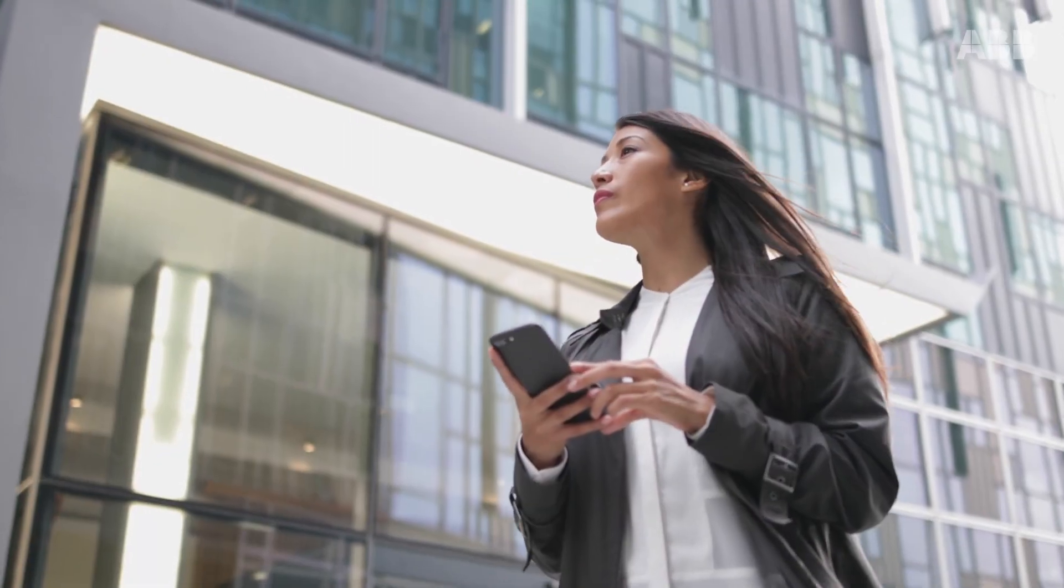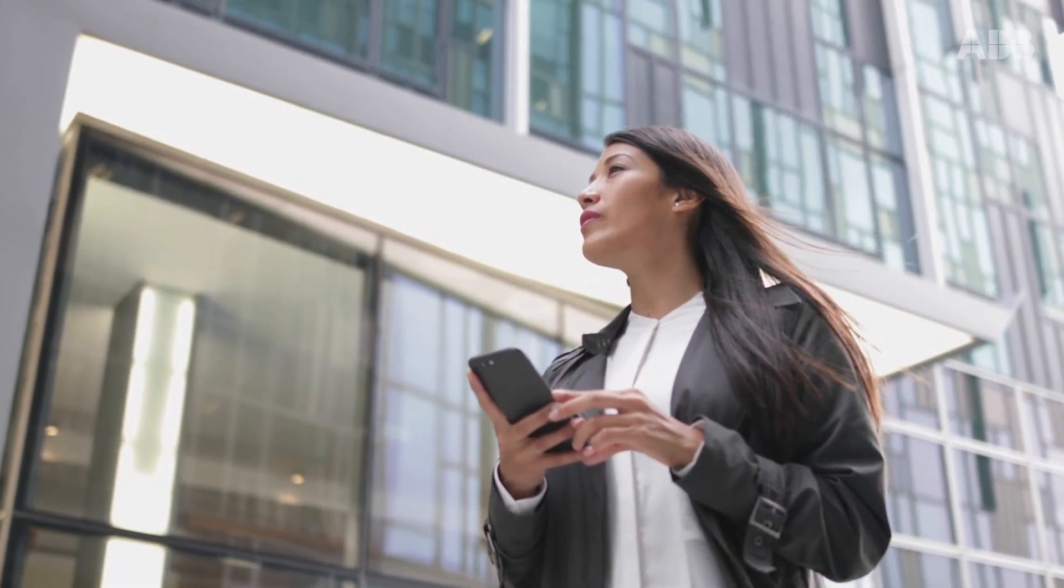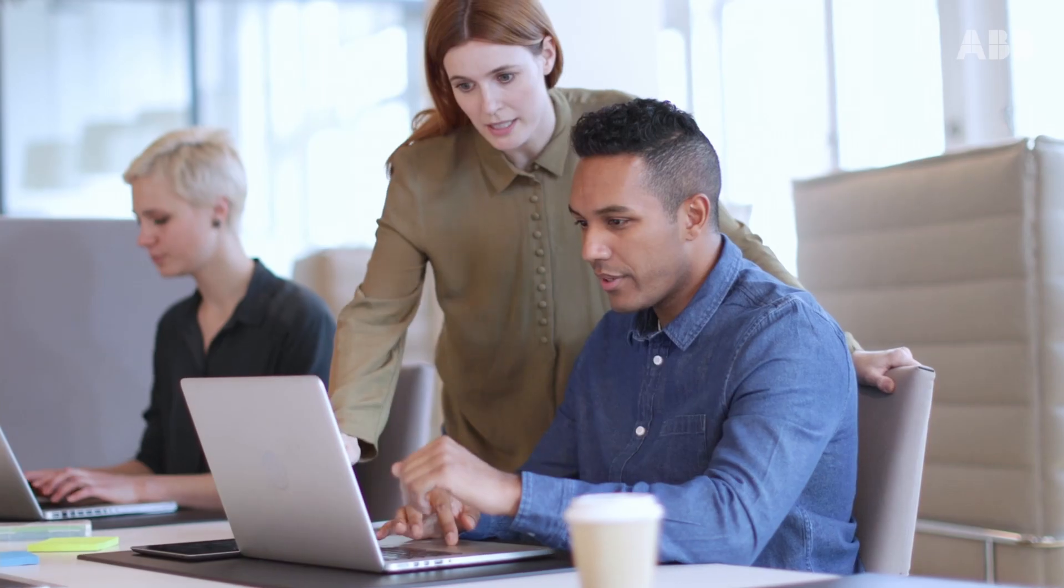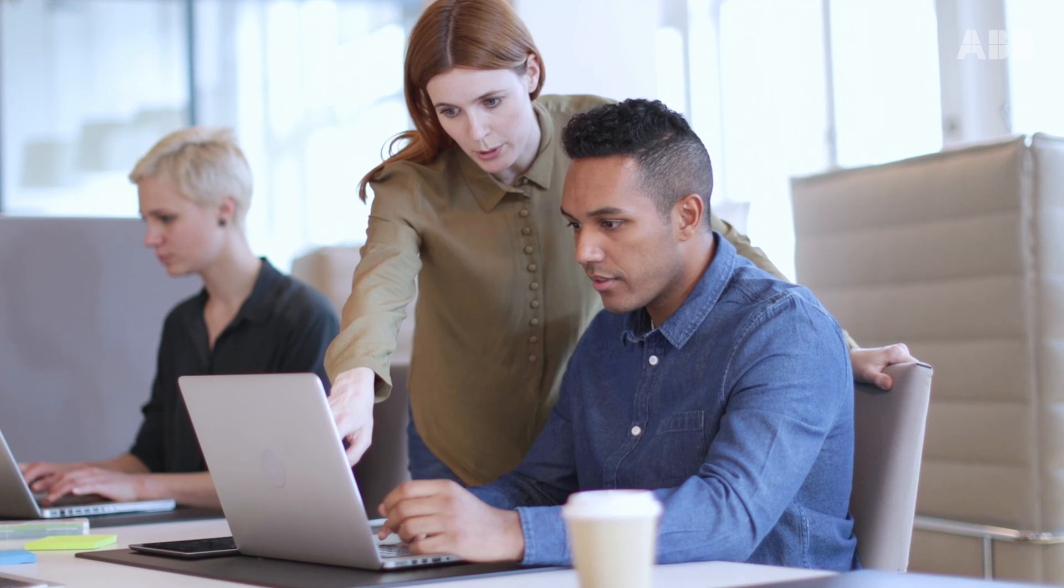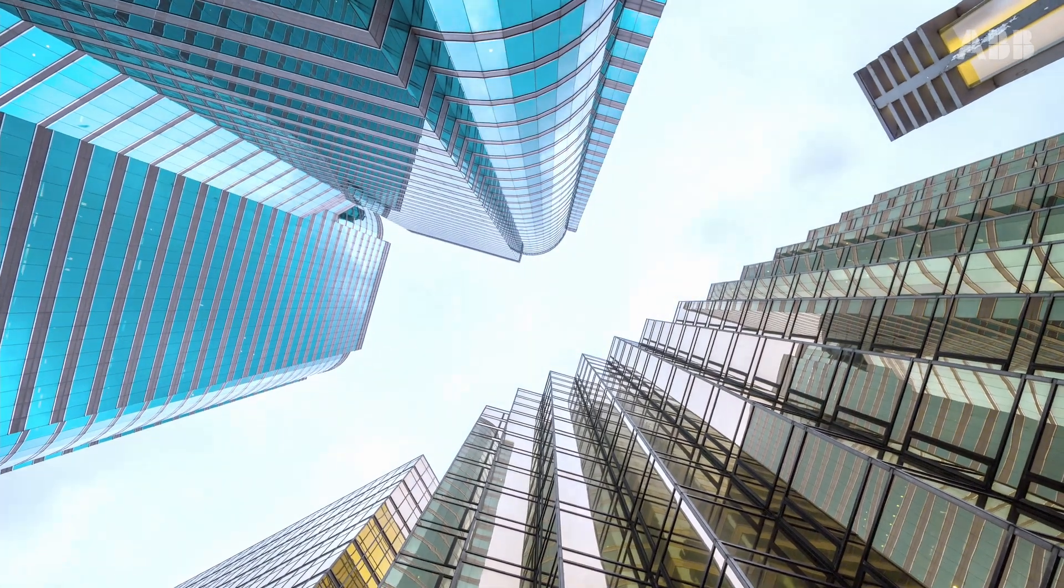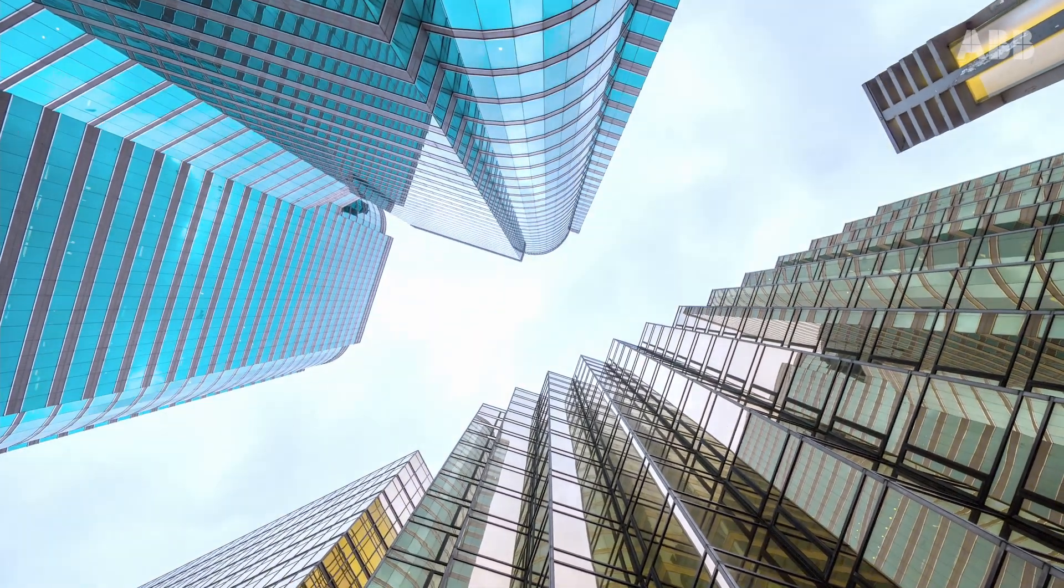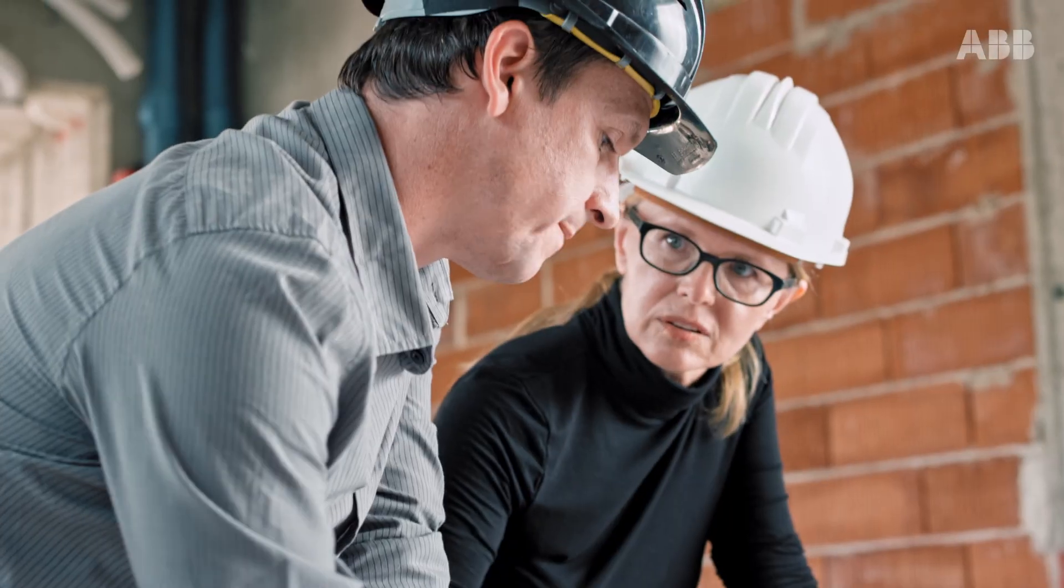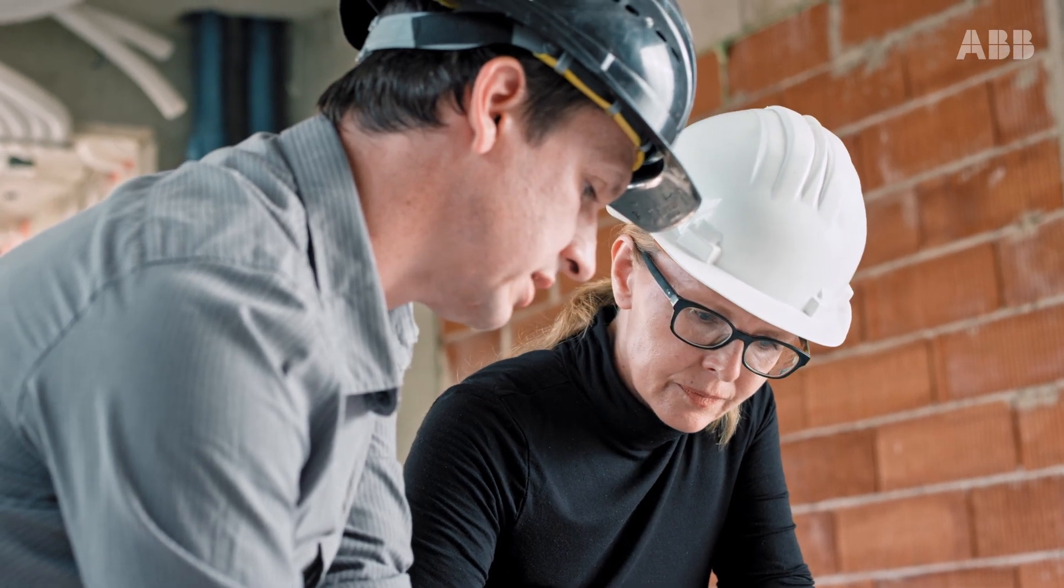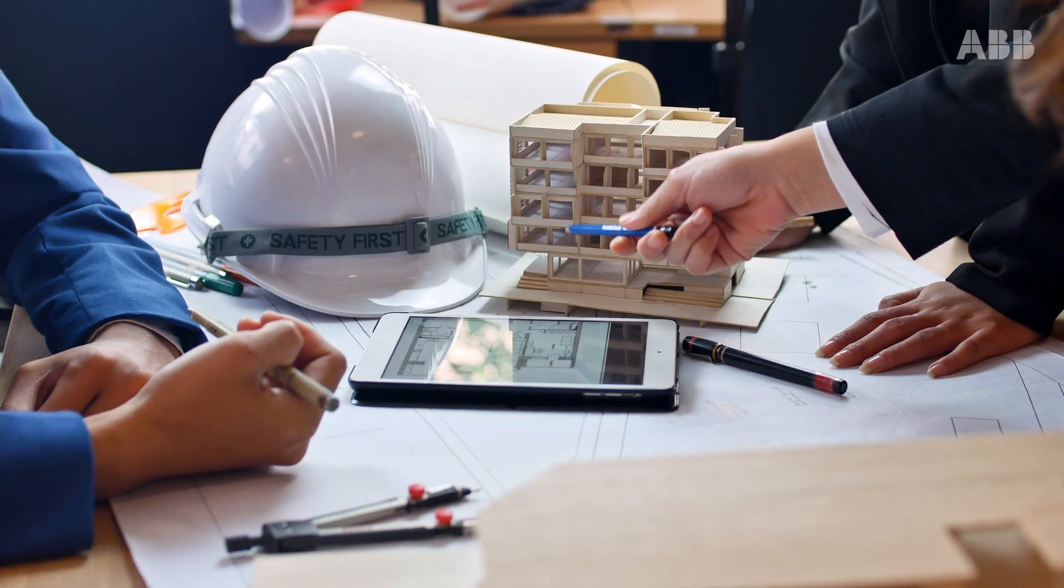New technologies are being introduced in all aspects of our lives. Our buildings should be no different. Building safety is more important now than it has ever been.